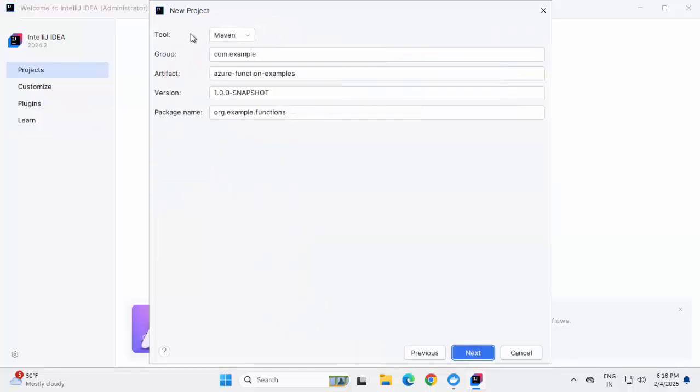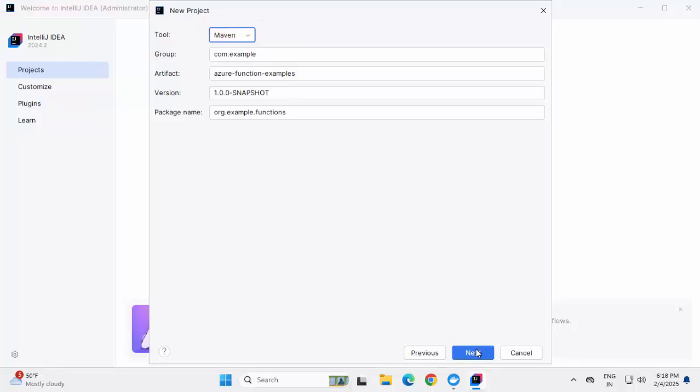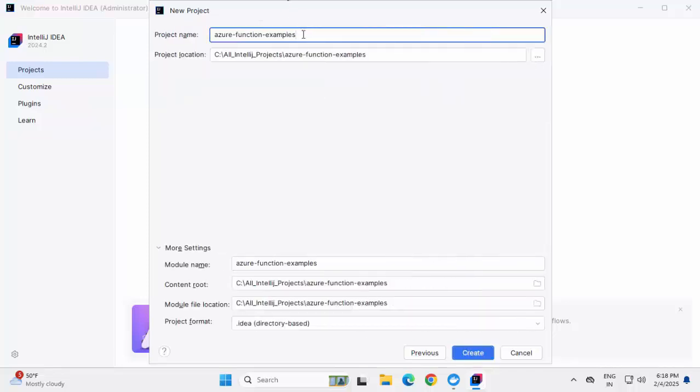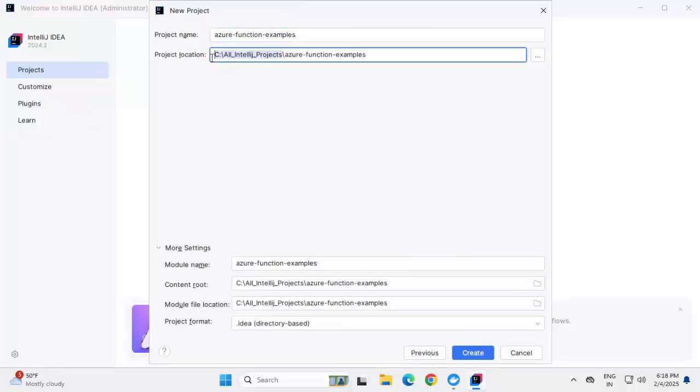Here it is showing the tool as Maven. We have the other option Gradle as well. Group, artifact ID, version, package name. I am just keeping as is. Click on next. Project name, it is showing over here Azure Function examples. As I have provided the project location earlier, that's why it is taking this particular location and then appending the project name. This is fine. Under more settings, we have the module name, content root, module file location, project format, keeping them as is. Click on create.